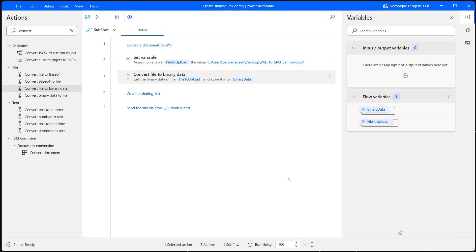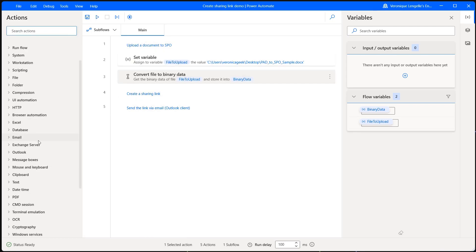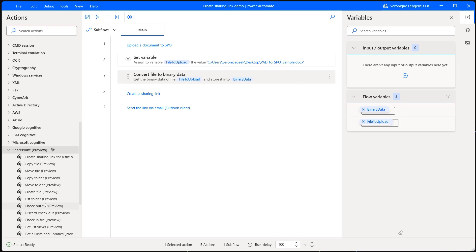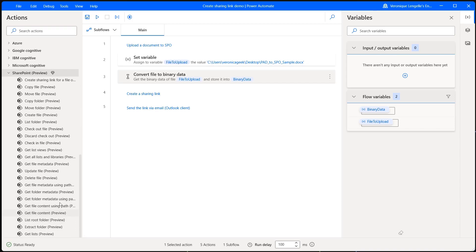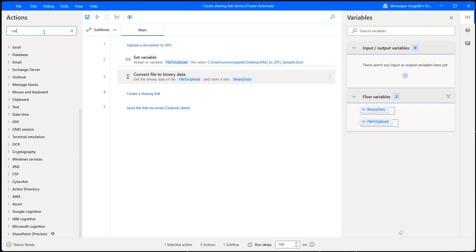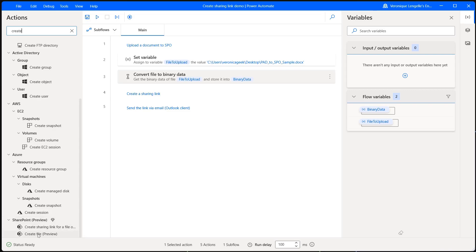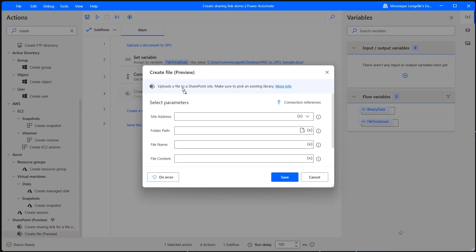Now we need to upload our file to SharePoint, so let's have a look at the SharePoint actions — SharePoint at the bottom. You might think that we may have something that looks like upload, but we actually don't. If we look for 'create', we have 'create file', and if you hover over it, we can see it says 'upload a file' — so that's the one we need. I'm going to grab it, and now we need a few parameters: the site address, the folder path, file name, and file content.